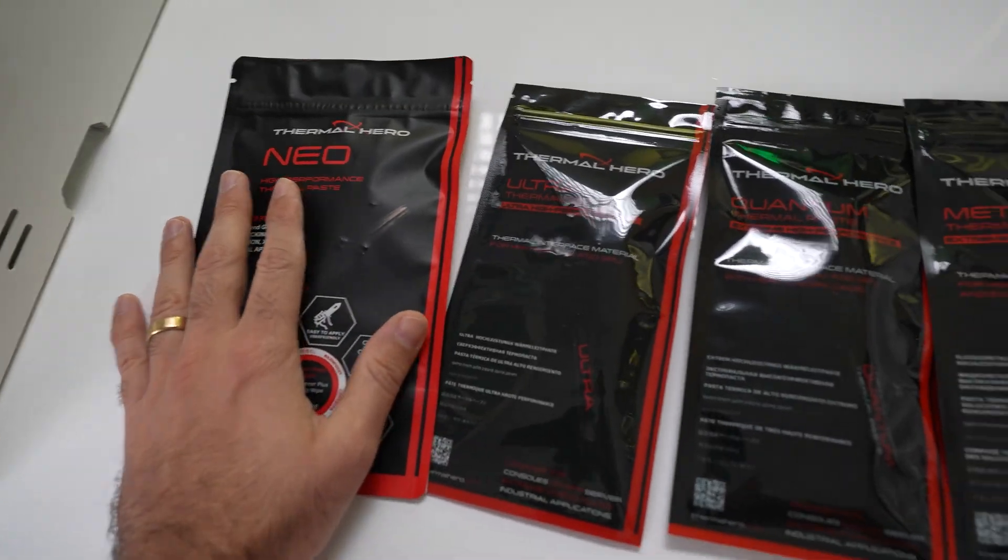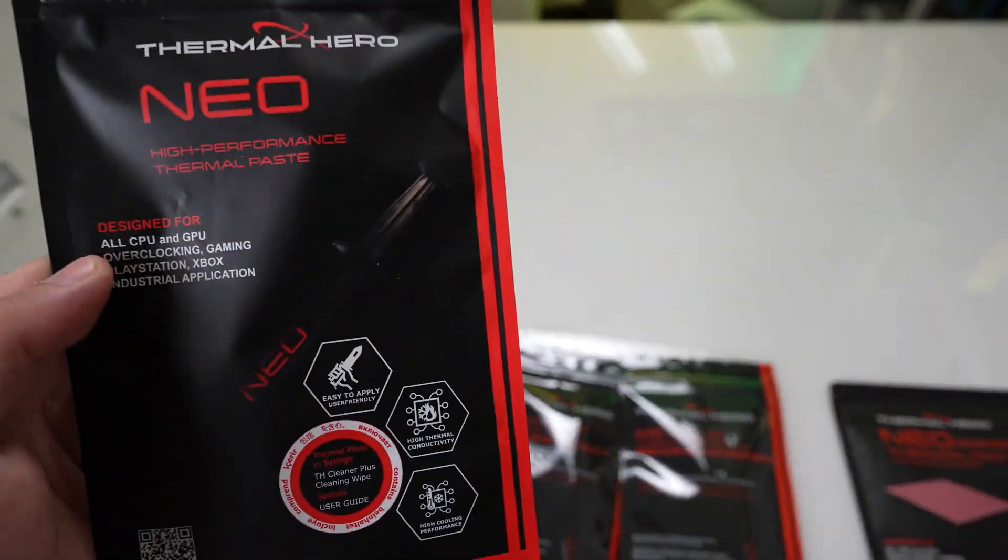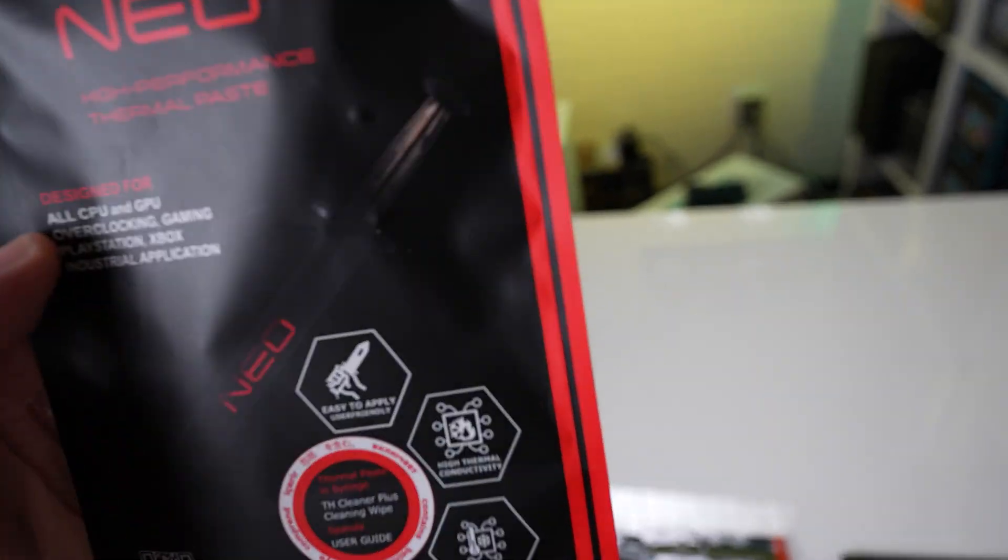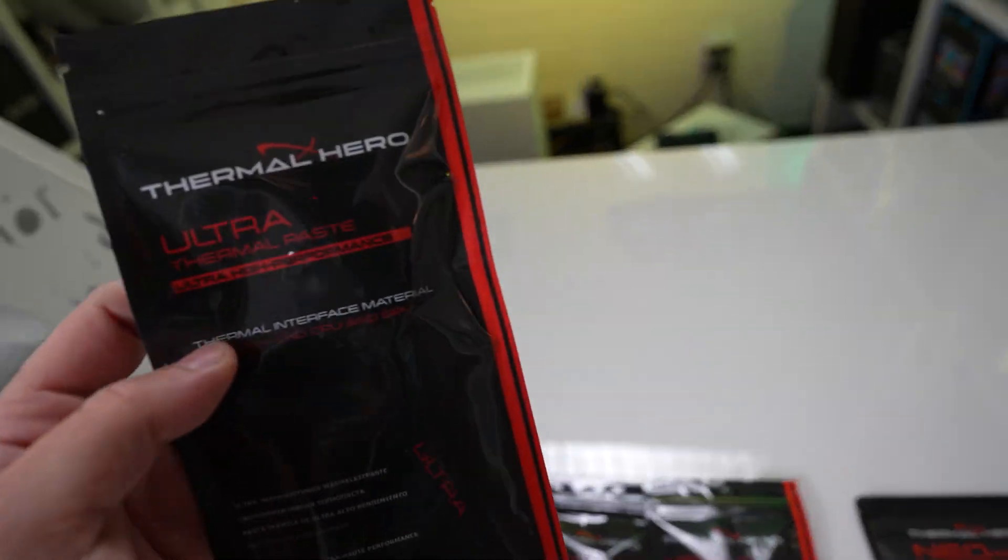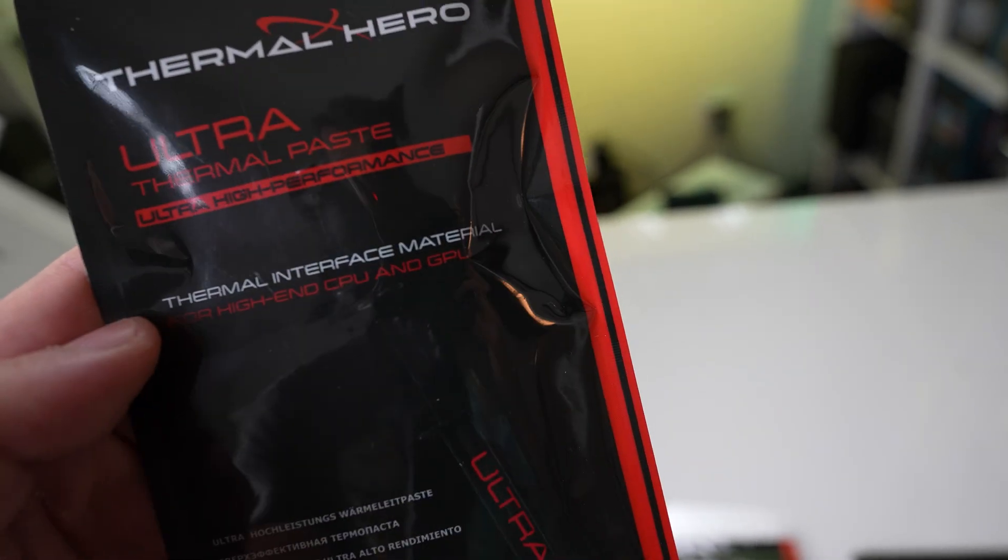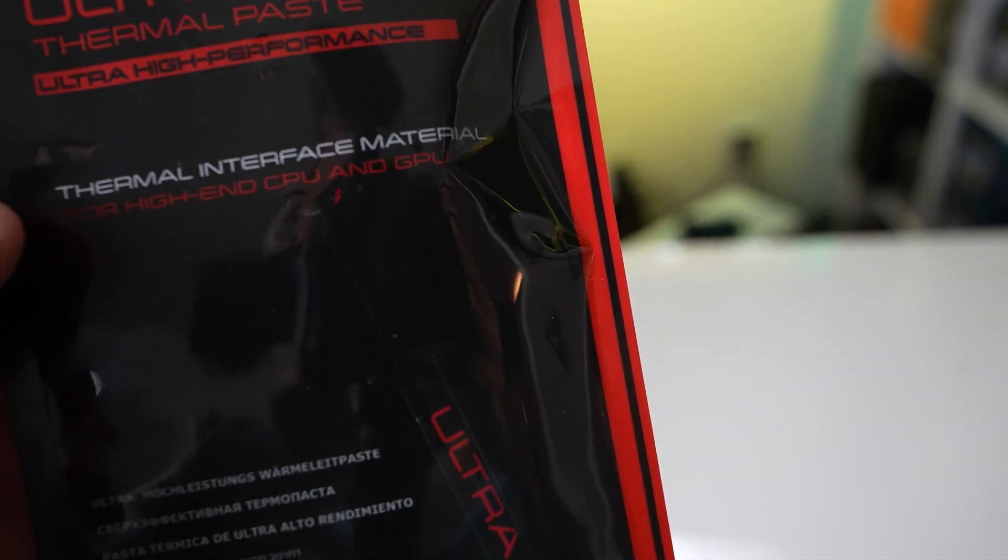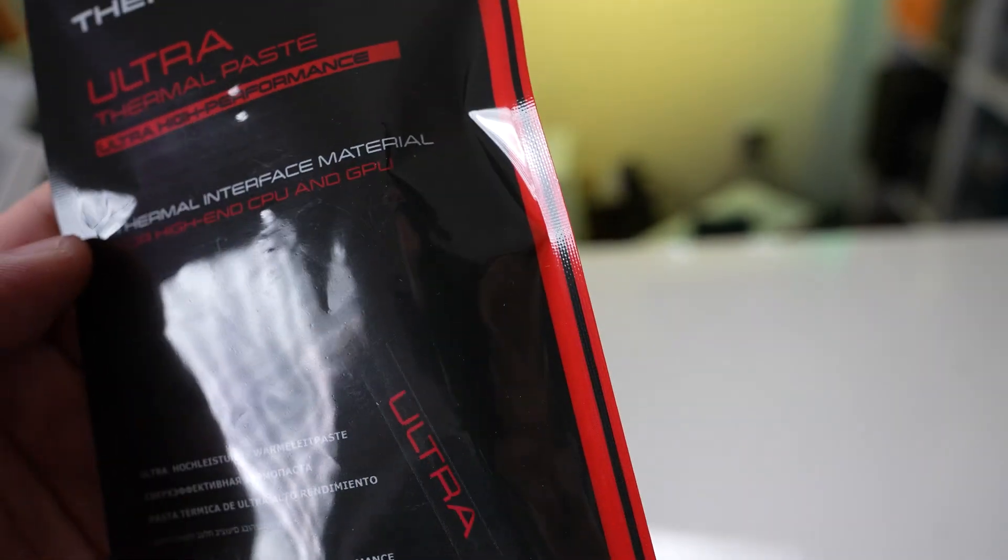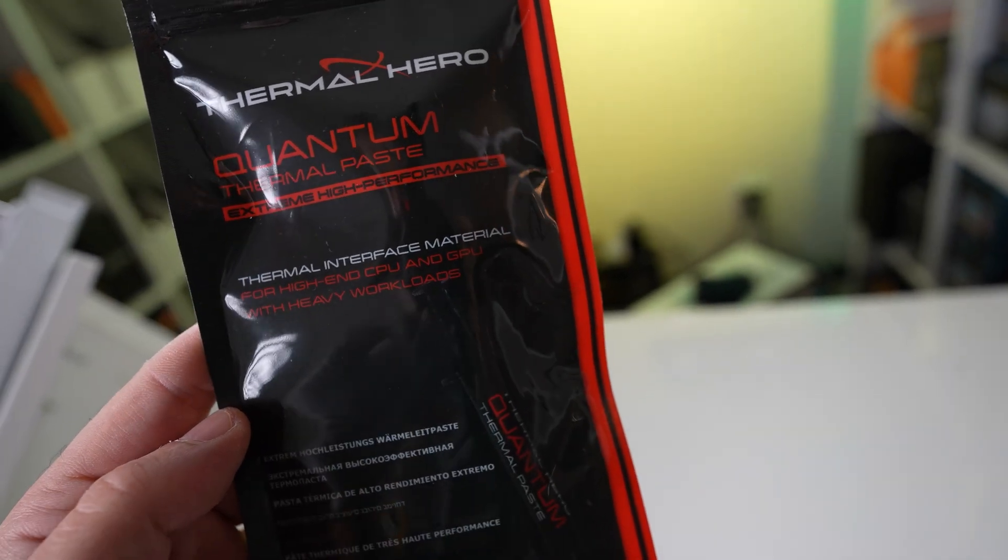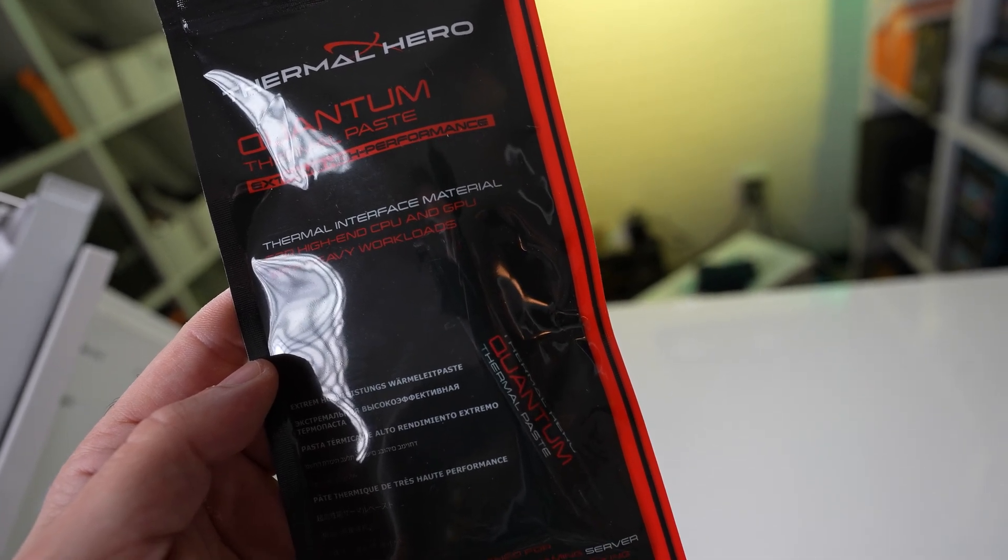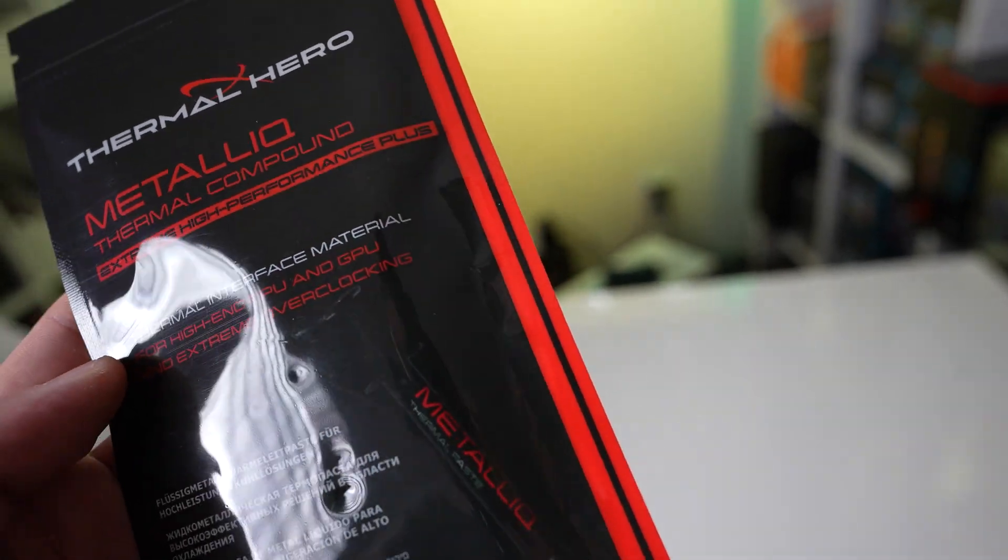Now we'll start off here on the left and move our way to the right. This is called Neo, high-performance thermal paste, and this looks like their entry-based thermal paste. Moving up towards the top of the ladder, we have Thermal Heroes Ultra, which is another thermal paste for ultra high performance for your high-end GPU and CPU. Then we got Quantum Thermal Paste, which is basically extreme high performance for high-end GPU and CPUs with heavy workloads. Then we got some liquid metal, this is Metallio.